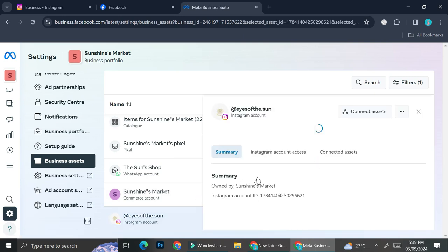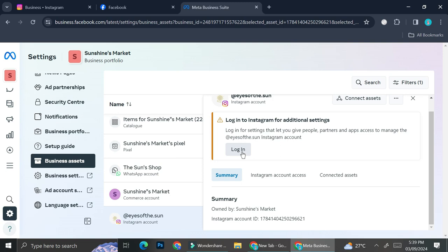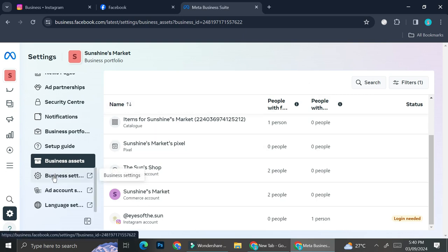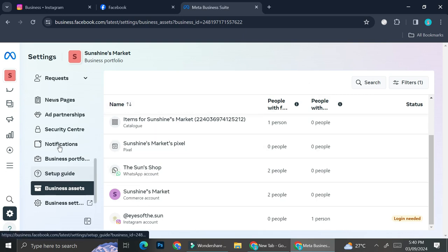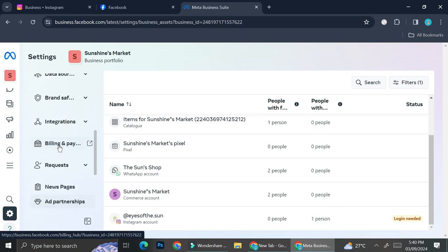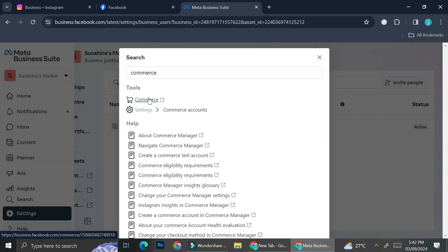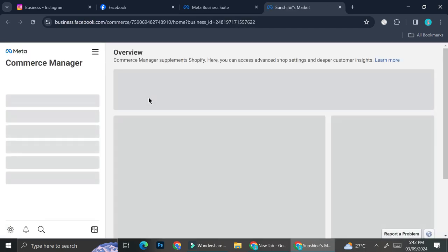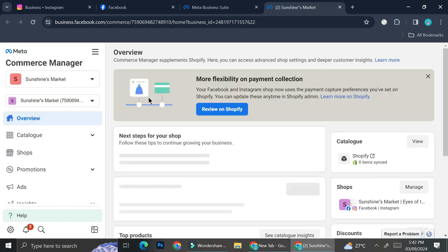As you can see I already have my Instagram right here — it needs to be logged in every once in a while, so you can go ahead and log it in. Then after we have our Facebook and our Instagram connected, we're going to start creating our store. In order to do that you're going to want to search Commerce in the settings and click on it, and it's going to bring you into your Commerce Manager.